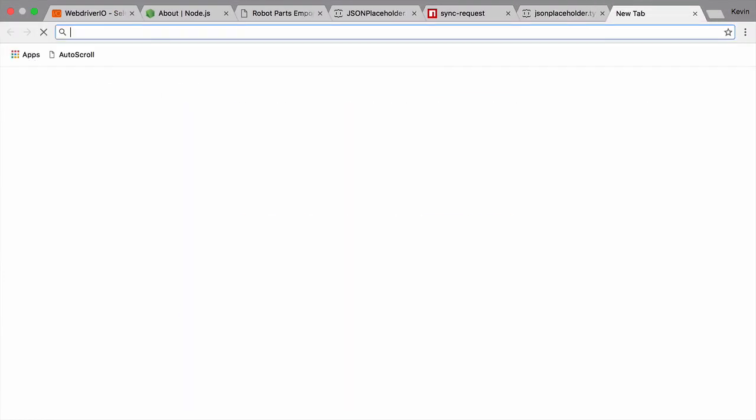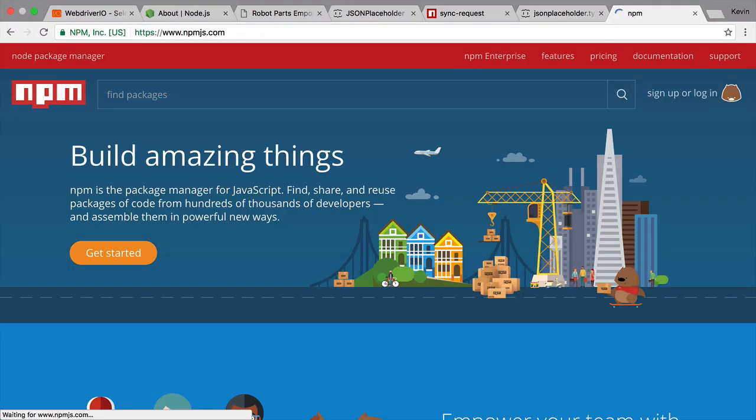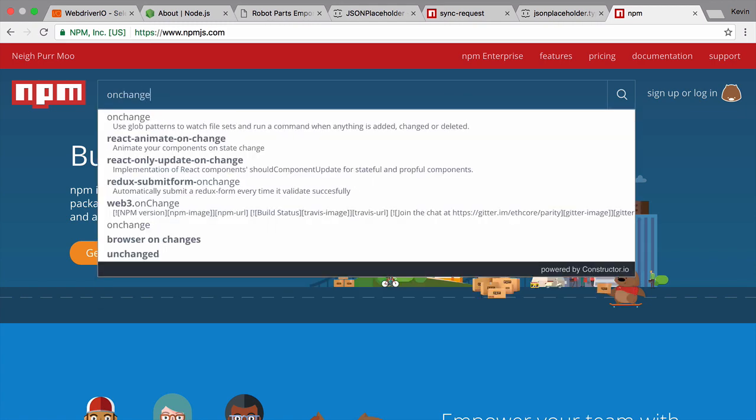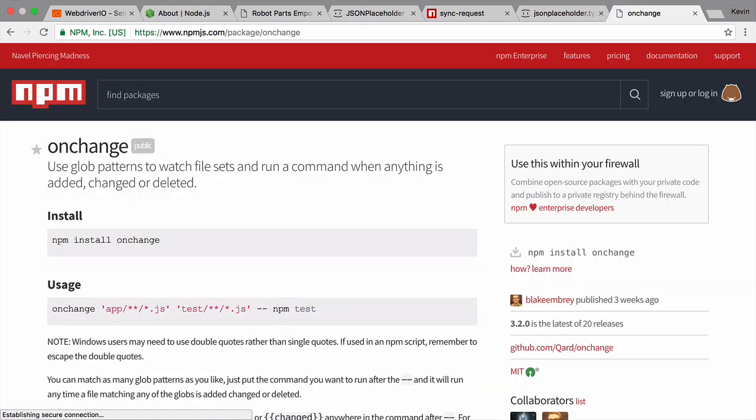The last integration we're going to look at is a way to improve our testing workflow. By tapping into the npm ecosystem that lives as part of Node.js, we're able to get a lot of functionality with only a little bit of effort. For this exercise, we're going to add the onChange module to our test script, giving us a way to run our tests automatically on file change, without us re-entering the test command.